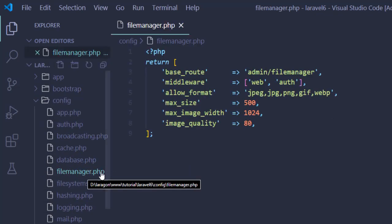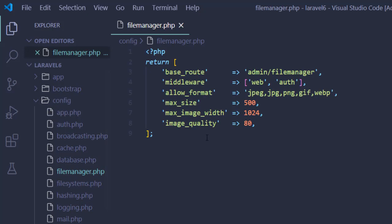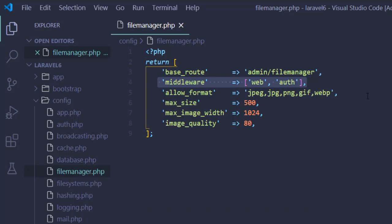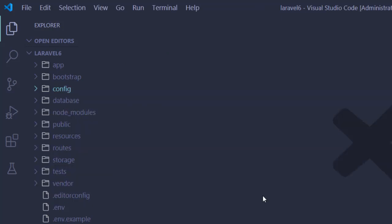Here you can configure any custom middleware if you need, and you can specify what kind of file you can allow, what is the maximum file size, what is the maximum image size, and what is the default maximum image quality when you upload. Our second step is finished. Now we have to add a script in our base template, that is the main template.